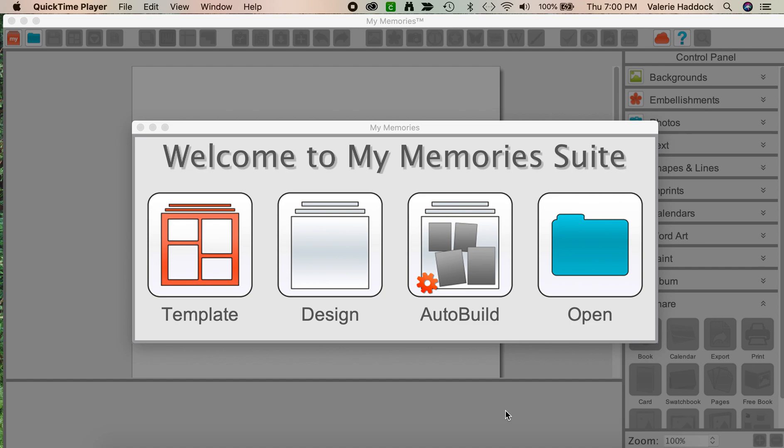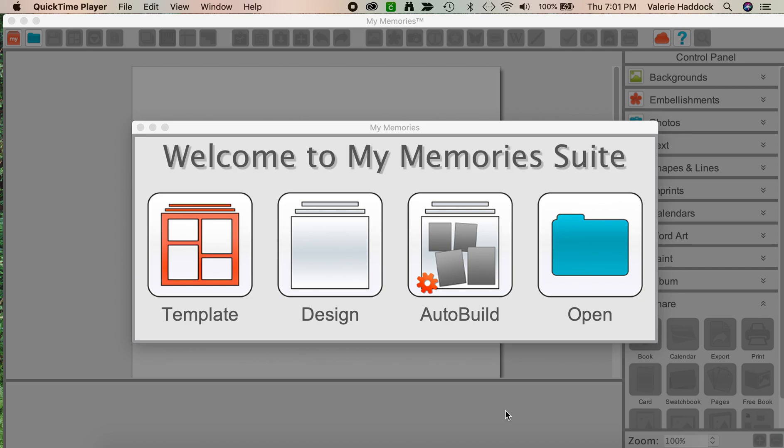Today I'm going to talk about using ready-made layered templates with MyMemories Suite software. Beautiful templates are available but may look really complicated to use. I'll show you some tips so you'll see that layered templates aren't as complicated as you might think.